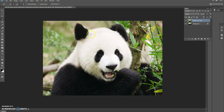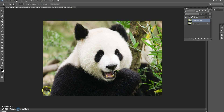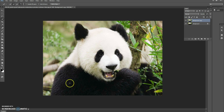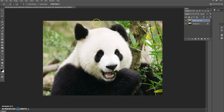After you do that, click on the quick selection tool and then start taking out the background which you want removed. Make sure while you're doing this you do it slowly, because you don't want to accidentally take away parts of the image that you want to keep. You basically just do this for all the parts of the image you want to take away.